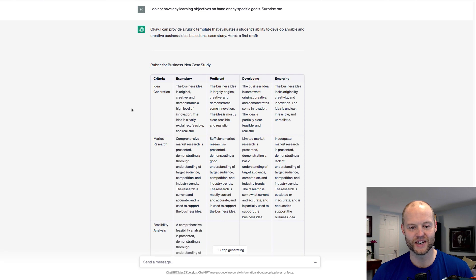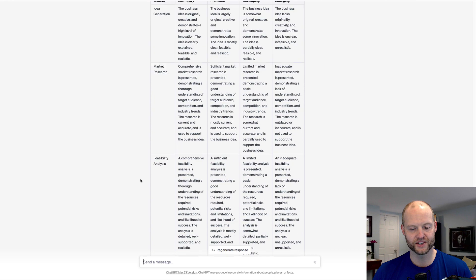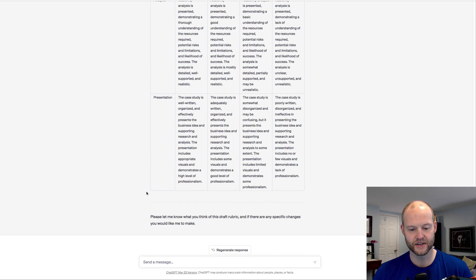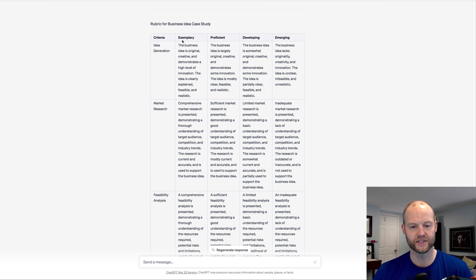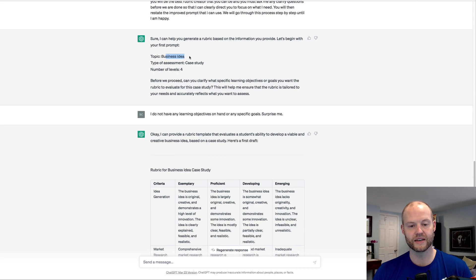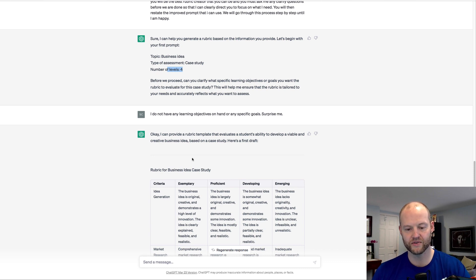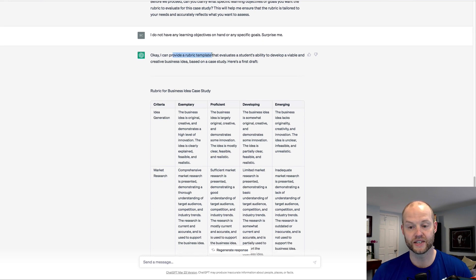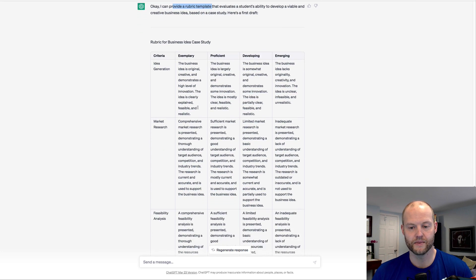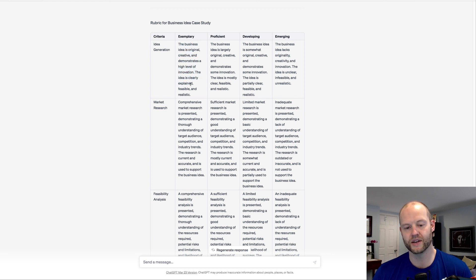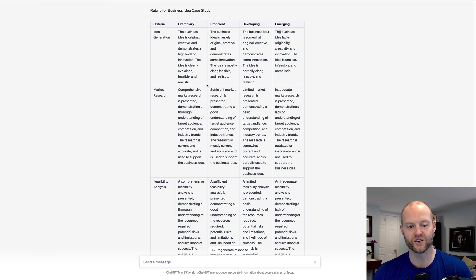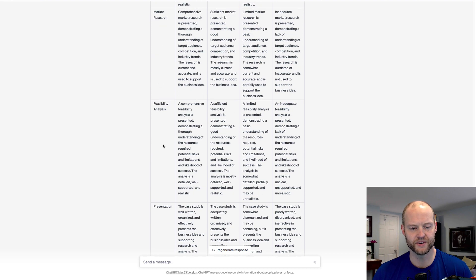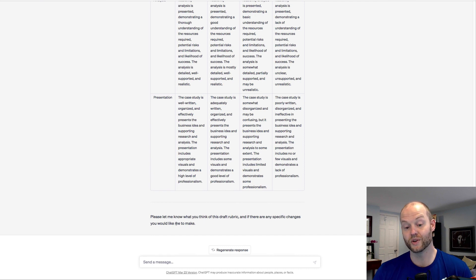All right, so it's creating a rubric case study and the criteria is idea generation, market research, feasibility analysis, presentation, and it said at the different levels: exemplary, proficient, developing, emerging. And then obviously, remember the case study was a business idea. It was a case study, a number of levels. The rubric it's creating for us would be a rubric to assess a case study that's about business ideas and is a four-level rubric.